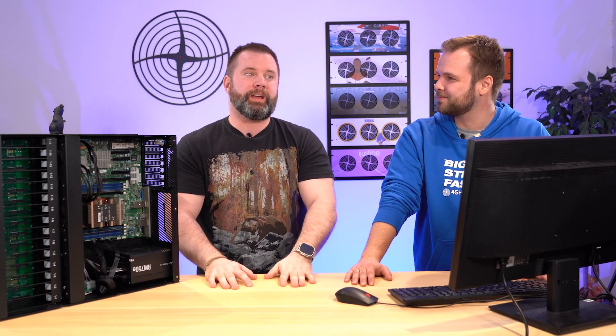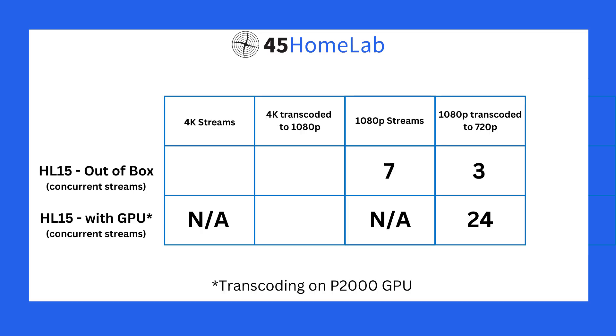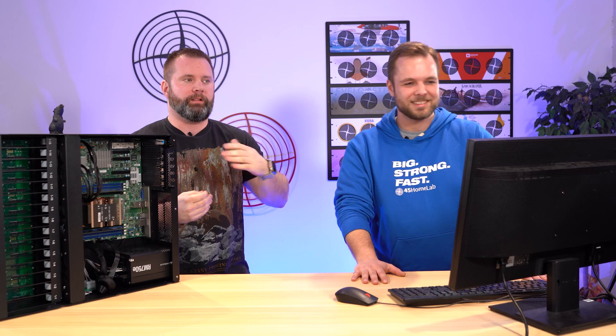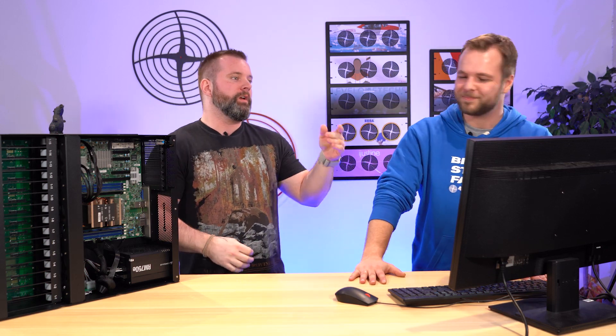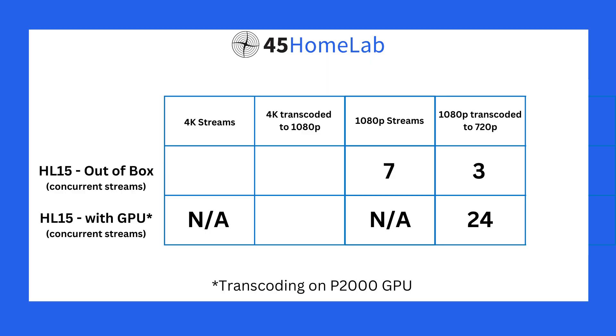But what we also did after the fact is we put a graphics card in here and not a very expensive graphics card at all. I think it was a P2000. I think you can get those for like 300, 200 US, something like that, and maybe even a better deal on eBay these days. So tell us a little bit about how much that upped our Plex game when we put in a graphics card. So how many 1080p streams or 4k streams did we get? Well, this is actually a really exciting number. We were able to get 24 streams. That was actually transcoding, not streams.